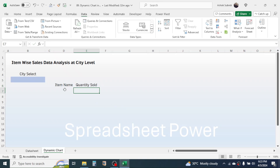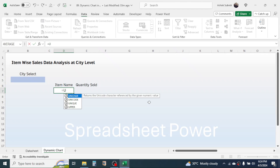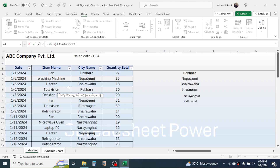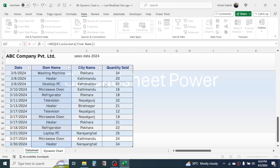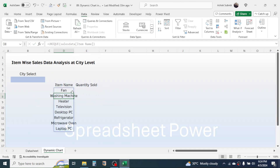To display the item names, use the UNIQUE function. Press equals, type UNIQUE, open the bracket, go to the data sheet, and select the item name range. Close the bracket and press Enter. Now you get the unique list of items, and this is a dynamic list. Note that the UNIQUE function is available in the latest Excel version only — in older Excel versions you need to follow a different method, which you can find in the video description.